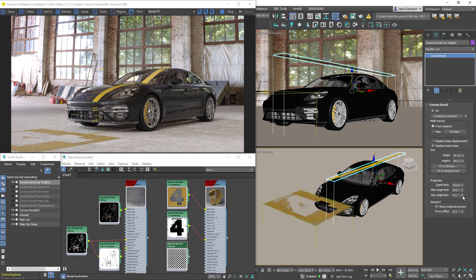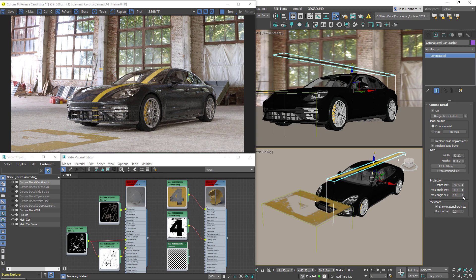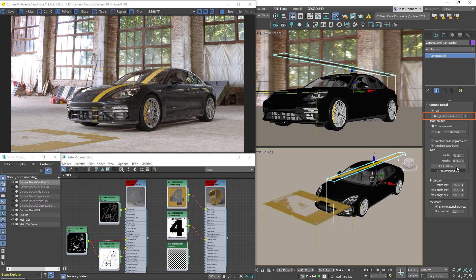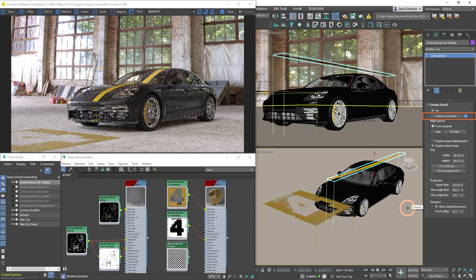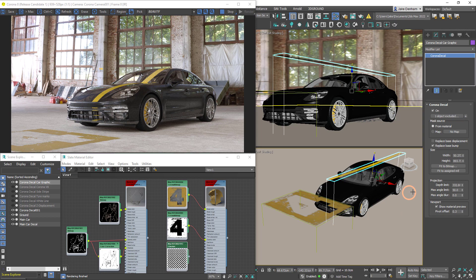So we might not want to have our decal applied to everything within the bounding box, and using the exclude button we can exclude objects from receiving the decal. So an obvious part to exclude would be the ground.